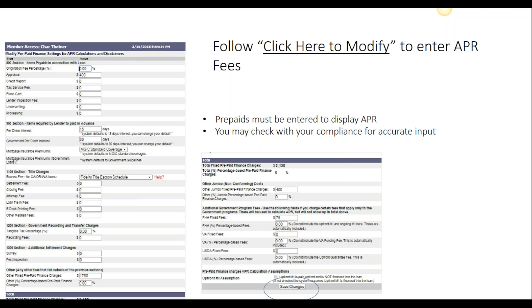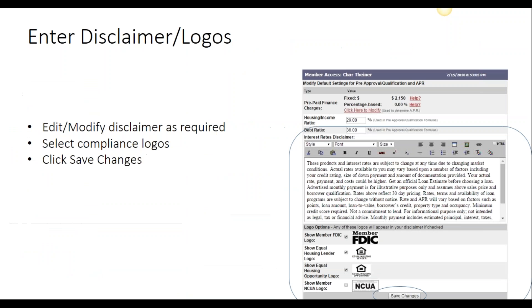If you're not sure what goes into your APR, you might want to check with your marketing or compliance team. Next, you'll want to add your own disclaimer. Our generic disclaimer says rates can change at any time due to changing market conditions, and rates may vary based on credit score, down payment, and documentation. Please remember to add anything that's required by your company. Then you'll be able to add logo options such as your FDIC or Fair Housing logos — simply check it if you need it, uncheck it if you don't. Once you hit Save Changes, that will update all your records.